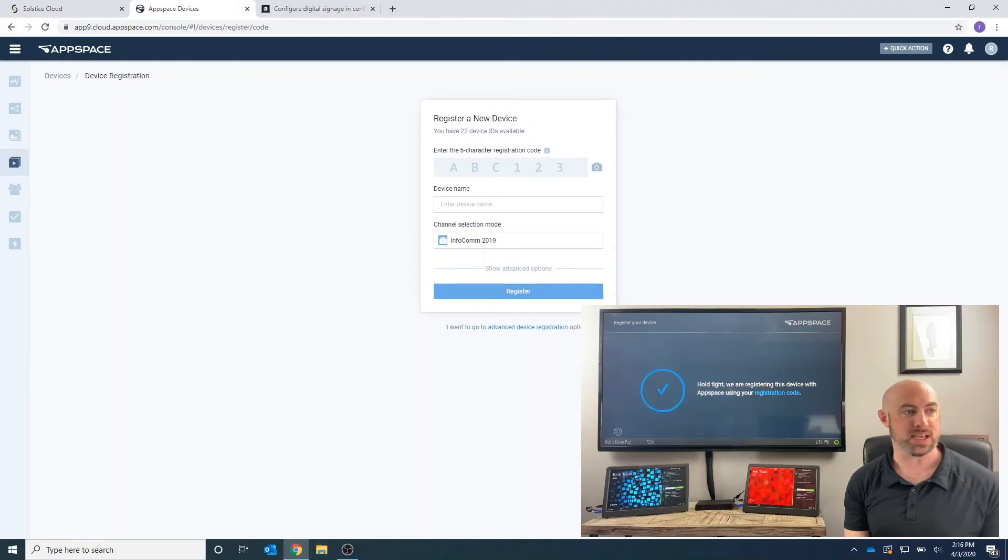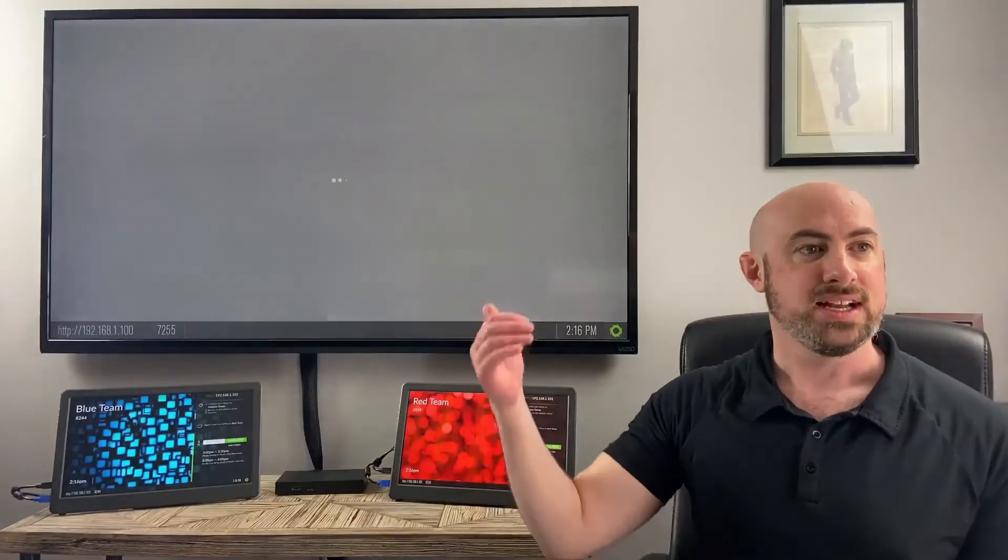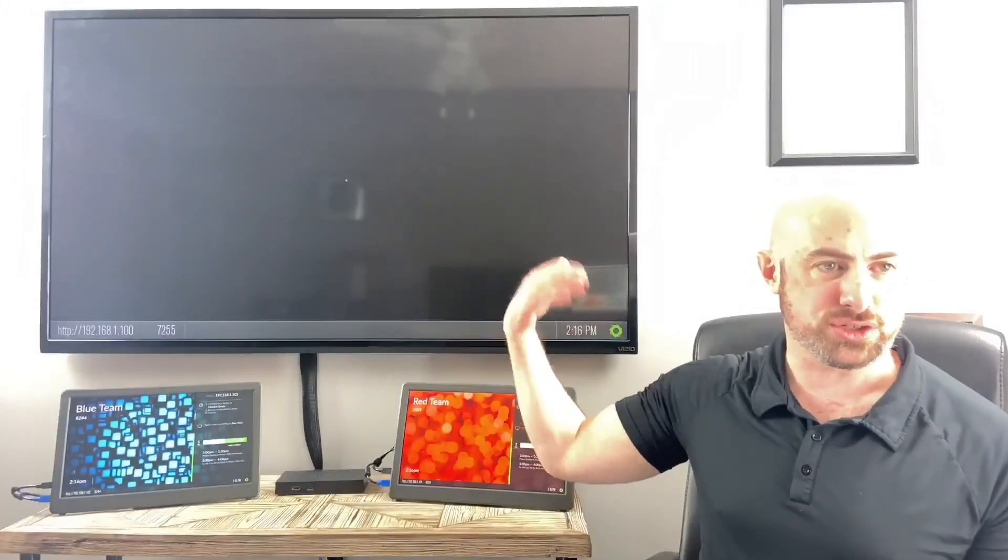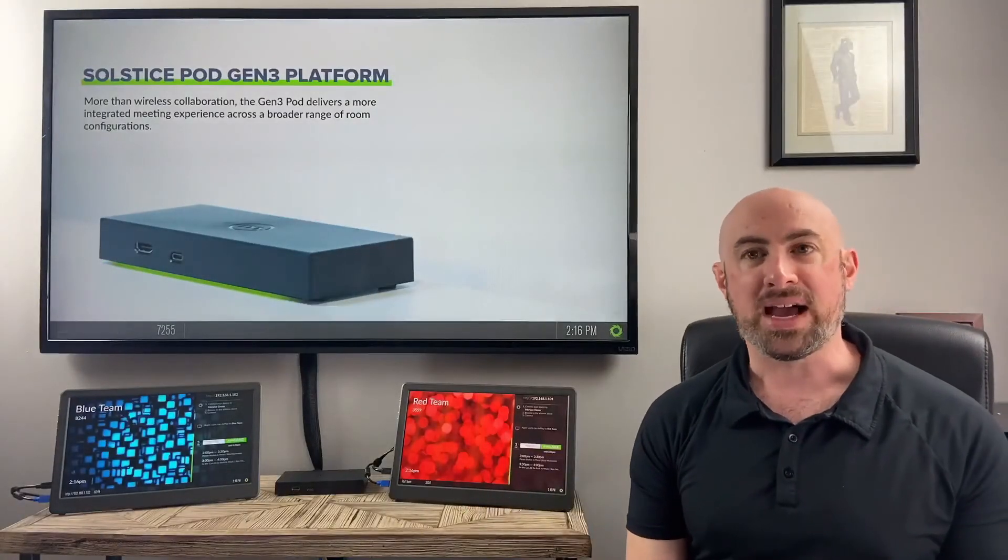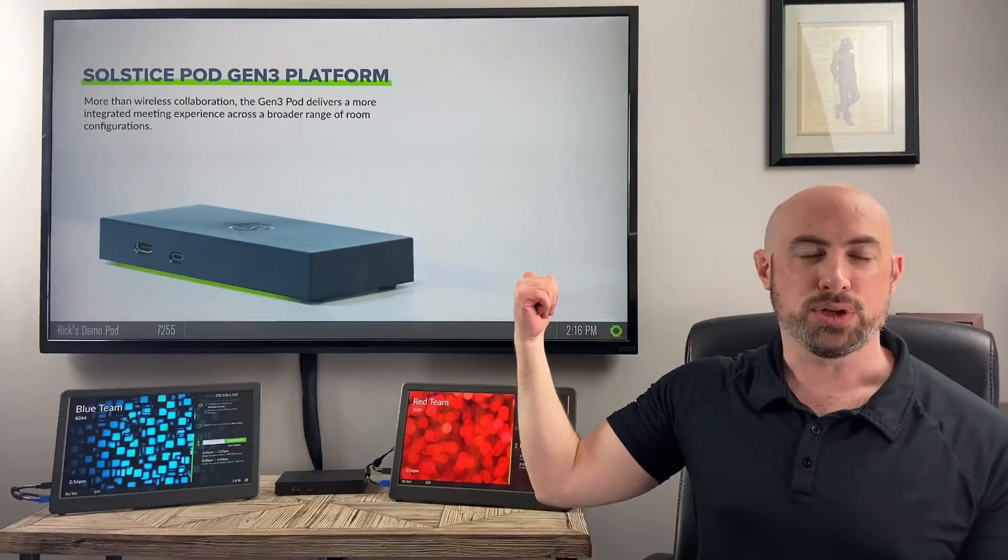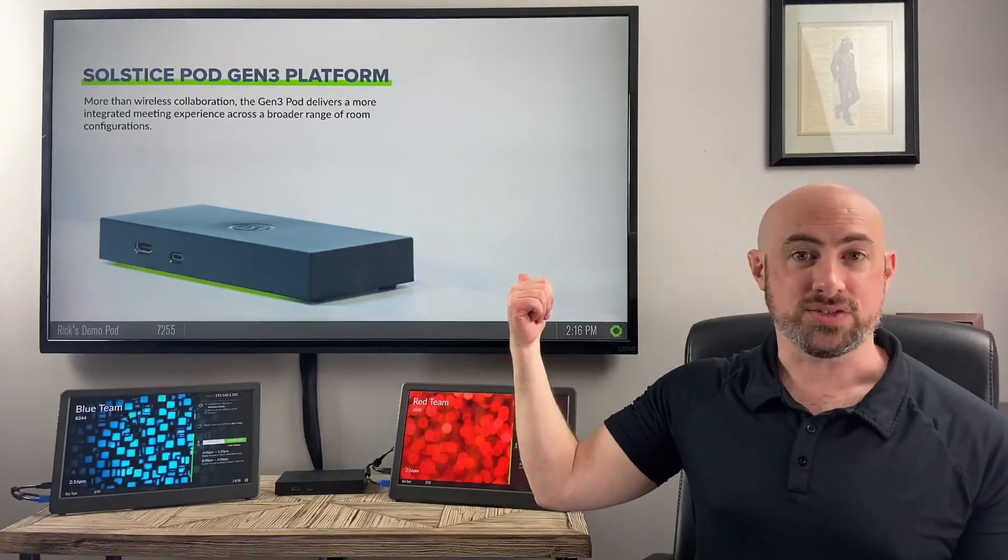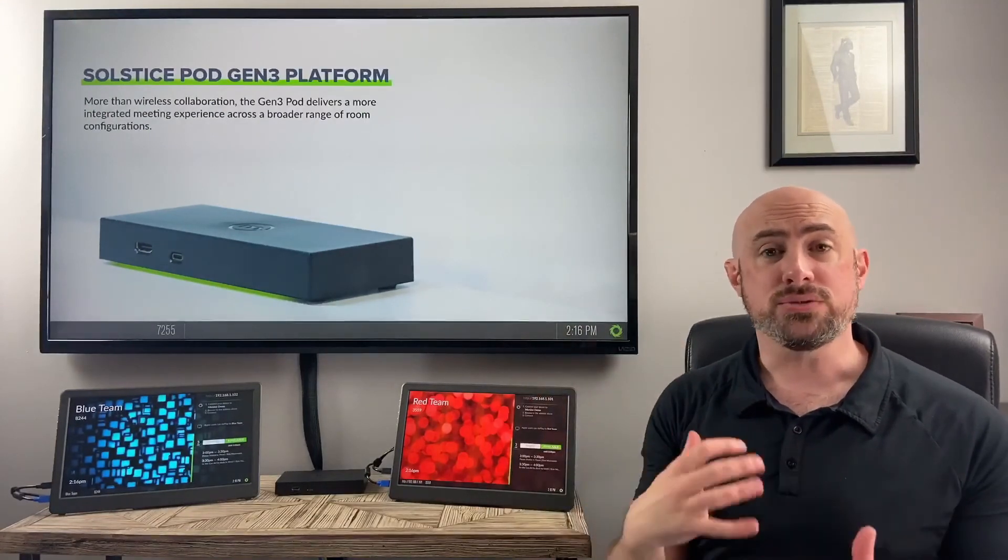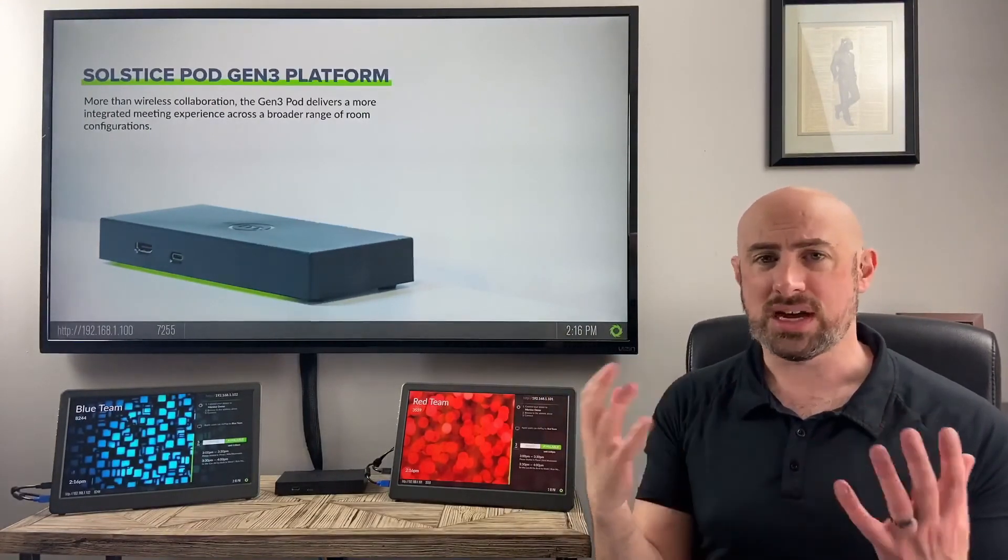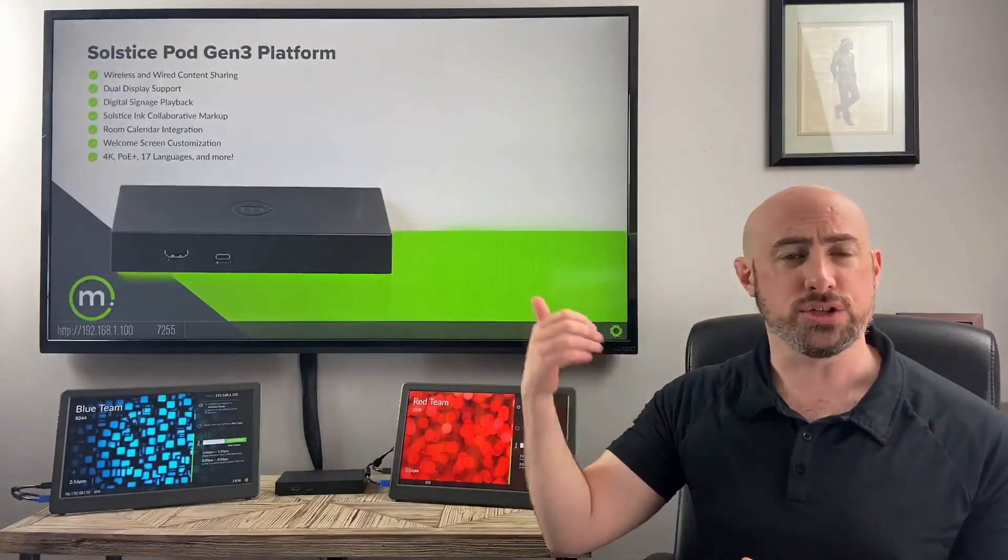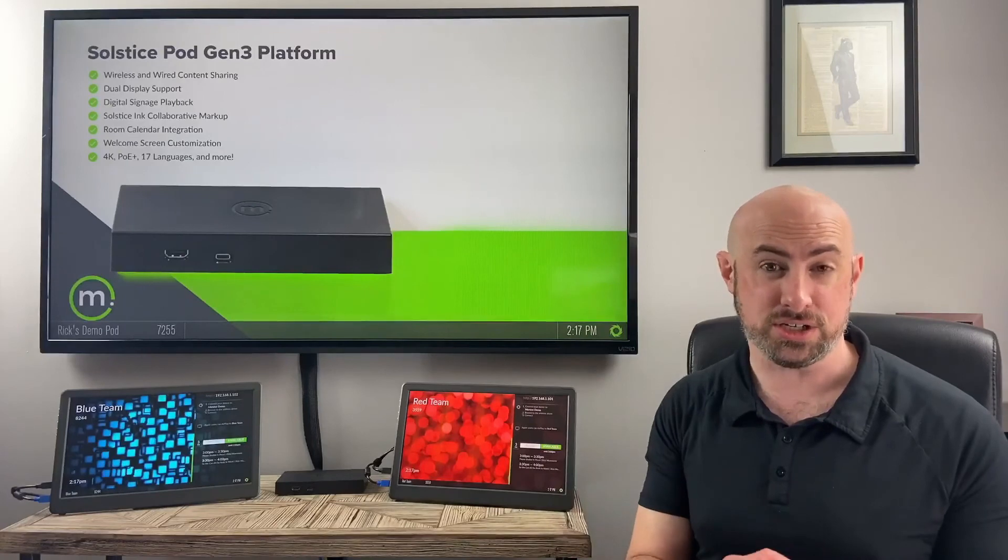So now I'm going to go back to my camera feed so we can see what that looks like. It's all of a sudden starting to stream from my AppSpace account. And now I'm pulling my digital signage feed. Again, anything that you can do inside of AppSpace, weather, traffic alerts, whatever you want to be able to share, you can share that as a digital content feed here in our digital signage integration.